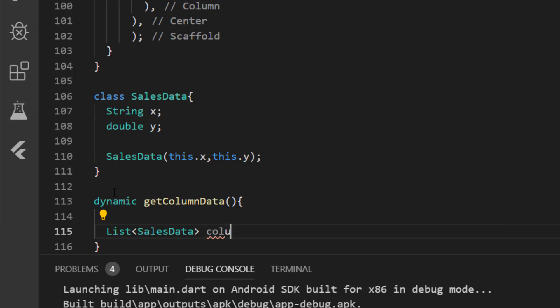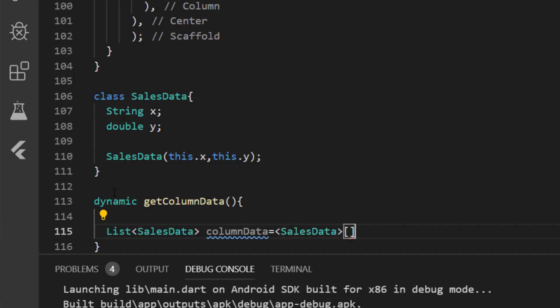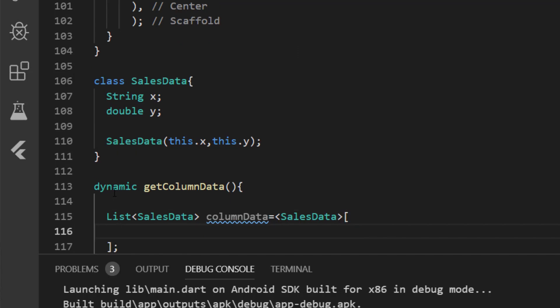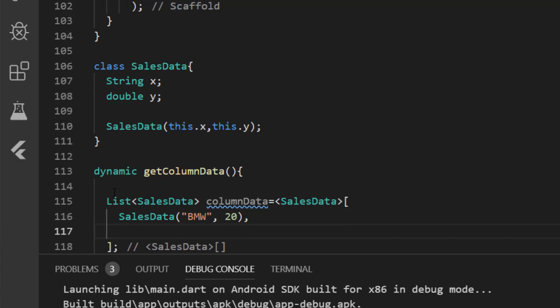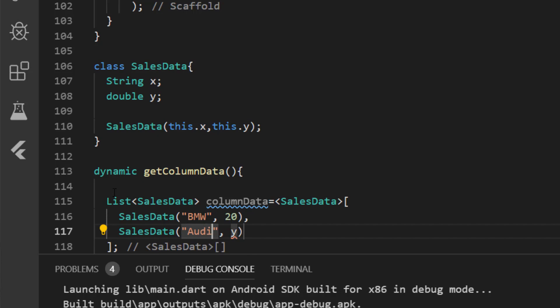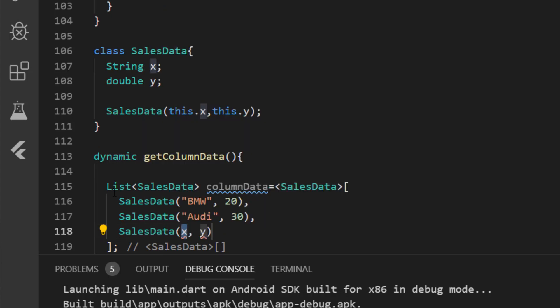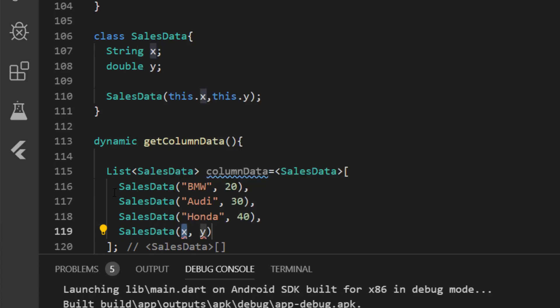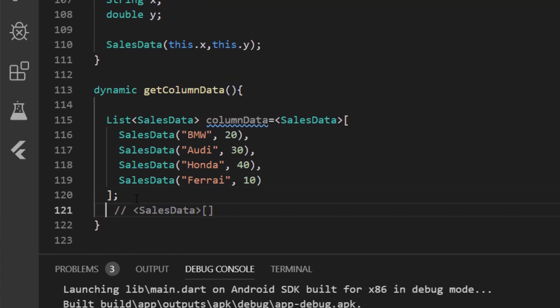I'm going to name the list as column data and I'm going to add data to it. So I'm just going to call the SalesData constructor and initialize variables. Now what I'm going to do is, I'm going to return the column data.